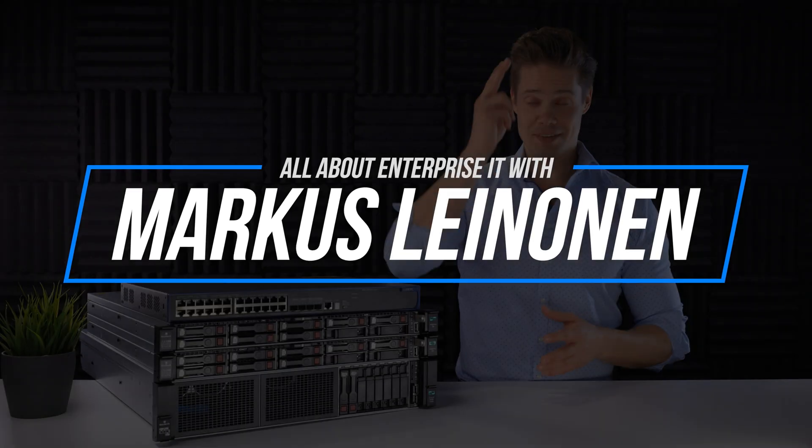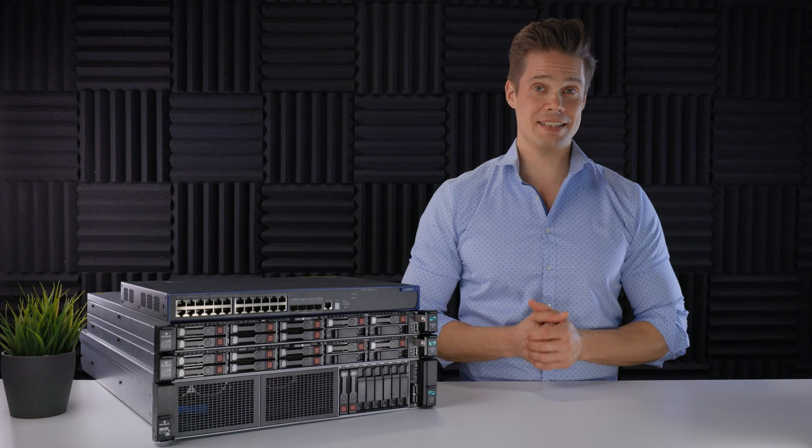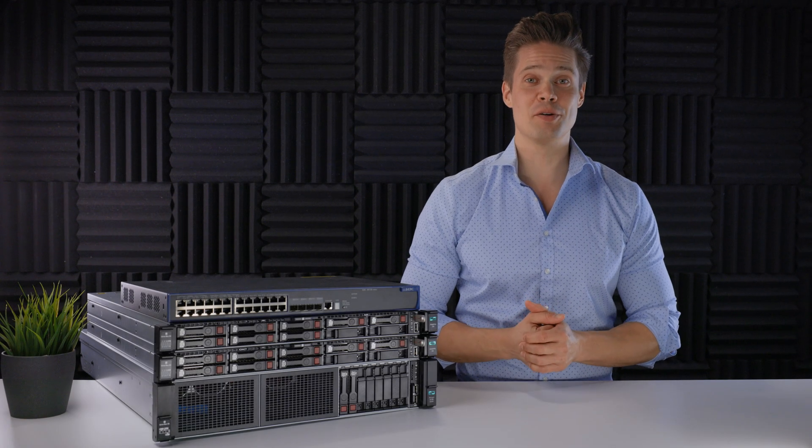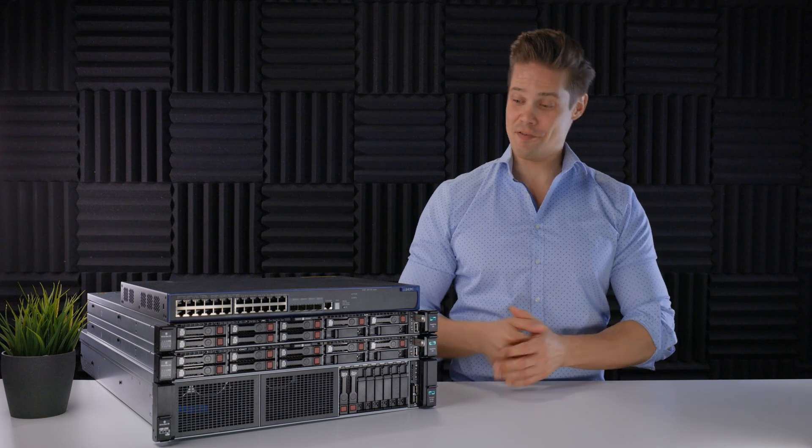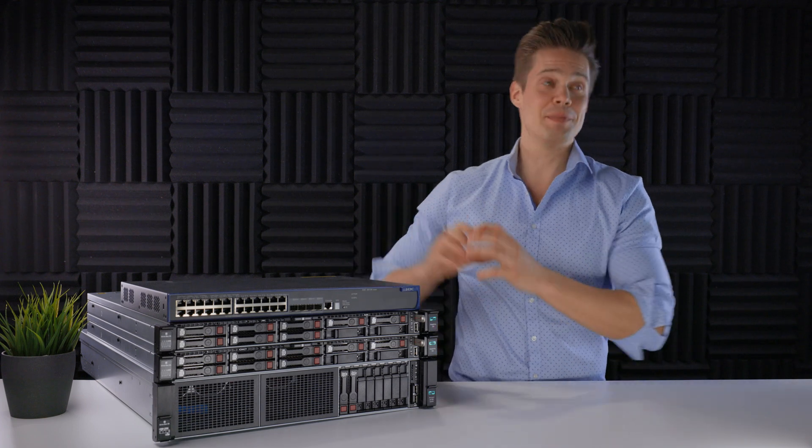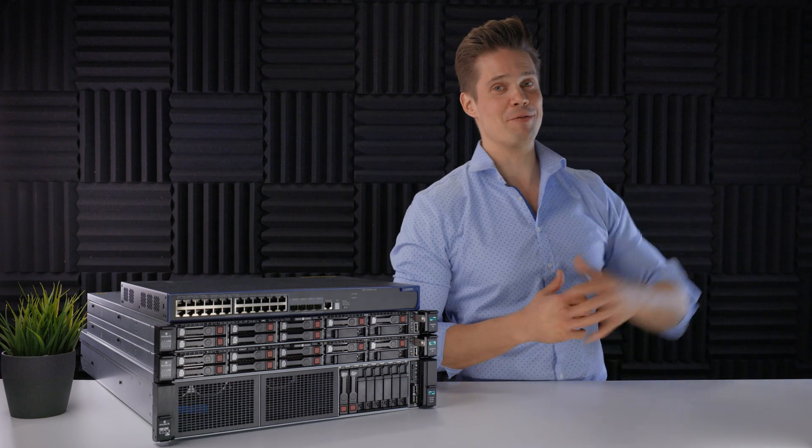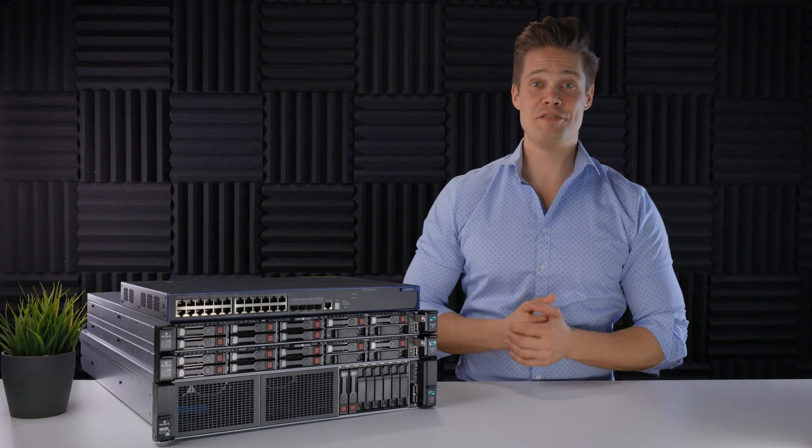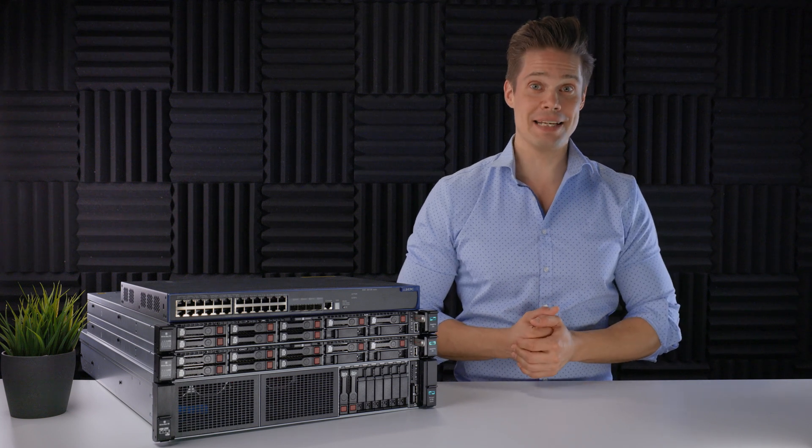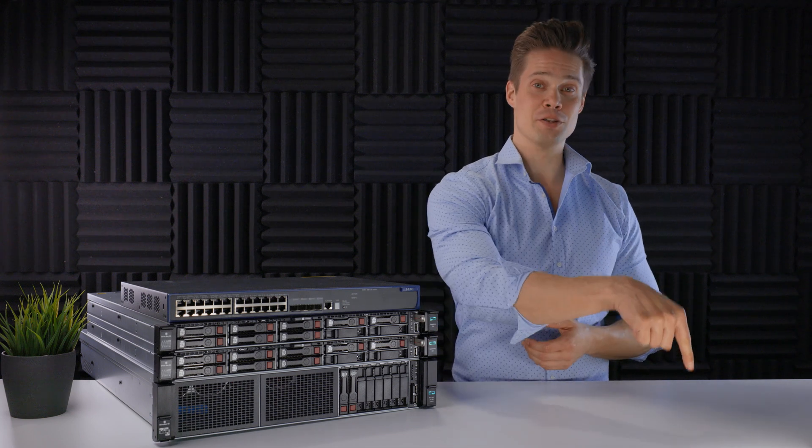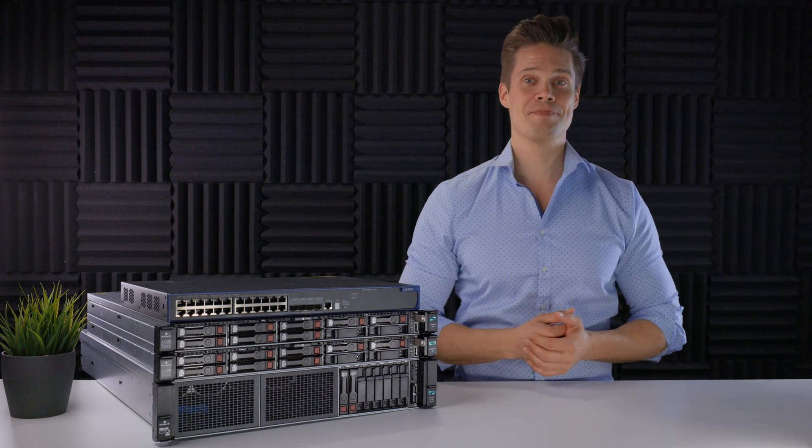Hi, I'm Markus. This is where we talk everything about enterprise IT from bare metal to cloud native. If you are into that sort of stuff, please consider subscribing. Thanks.